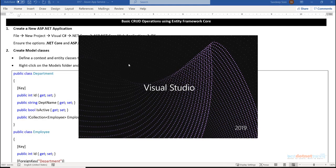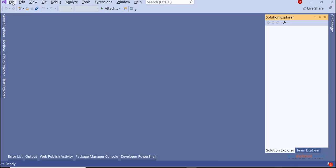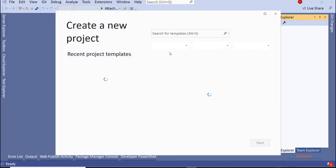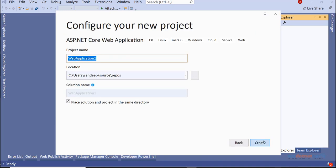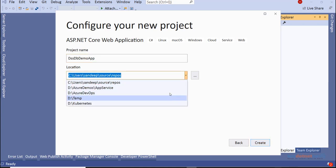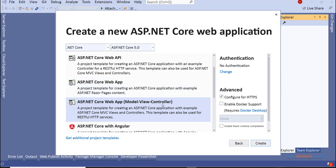If you are a Java developer, Python developer, or Node.js developer, the steps are almost going to be the same in the context of Azure - nothing changes. So I begin by creating a new ASP.NET Core Web Application project. Let's call it 'dss-dbdemo-app' and take a simple Model-View-Controller project.